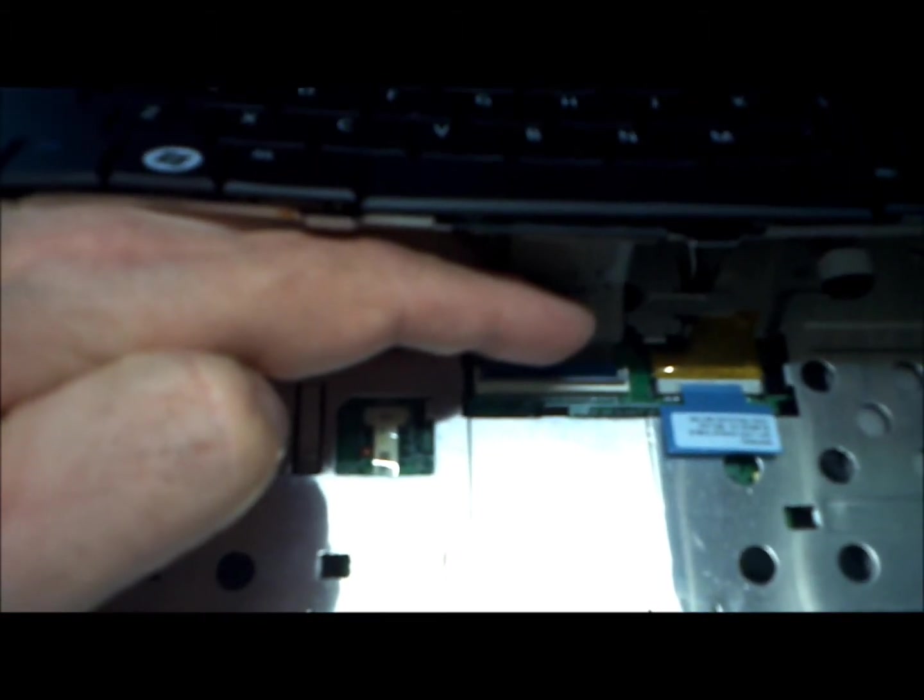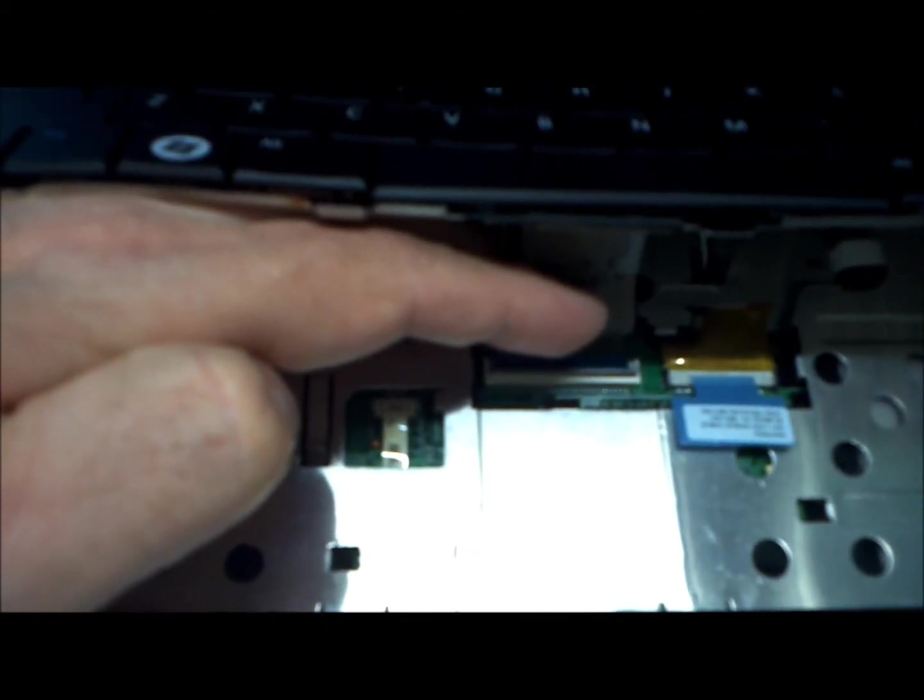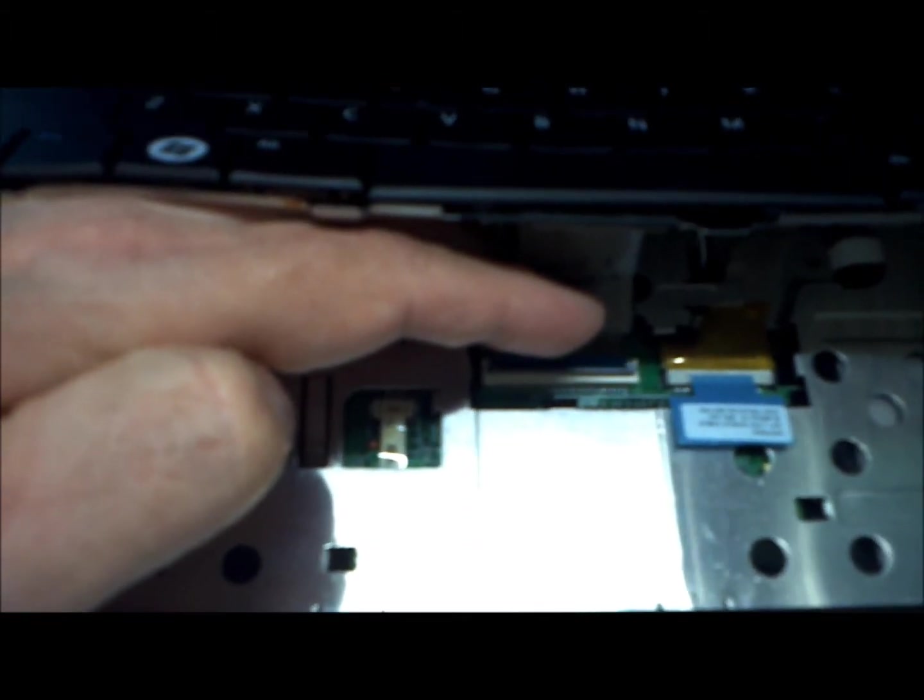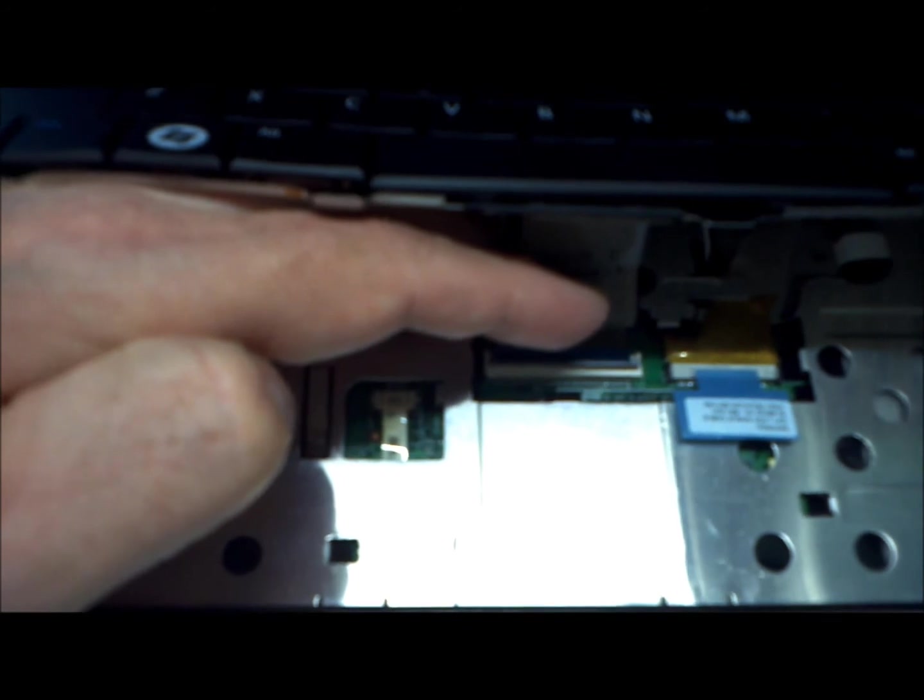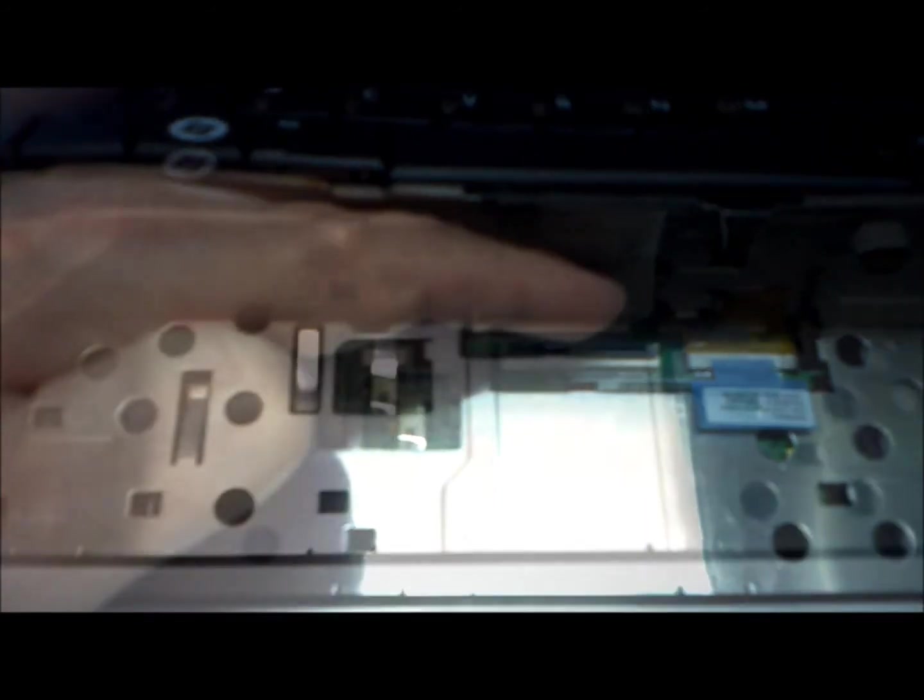First, install the ribbon cable and snap down the clip that holds it in place.